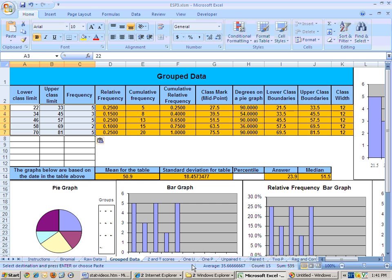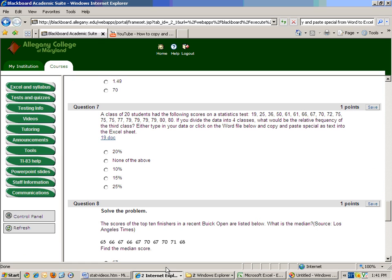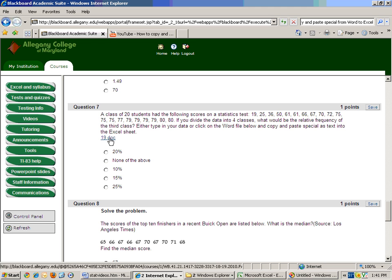Now, occasionally on a quiz or a test, you will have a Word document that has a link, and so let me go ahead and, I have a quiz question from section, chapter two, and you could type in all this data, but eventually there might be so much data that you don't want to type it all in. So, you can click on the link,